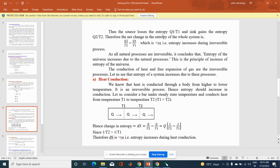Thus, the source loses entropy Q1/T1 and the sink gains entropy Q2/T2. Therefore, the net change in entropy of the whole system is Q2/T2 − Q1/T1, which is greater than zero — entropy increases during an irreversible process. As all natural processes are irreversible, entropy of the universe increases due to natural processes. This is the principle of increase of entropy of the universe.